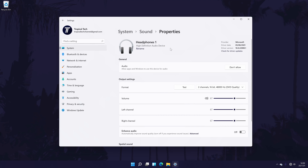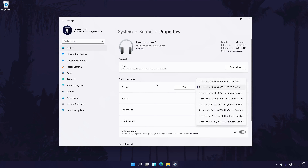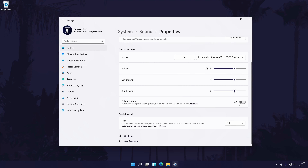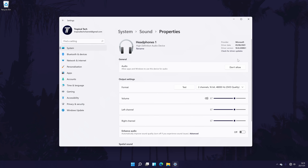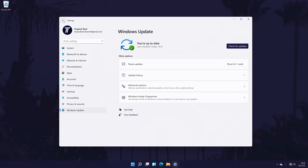Click Rename under its current name to do this. Also within here, you can change some more settings such as the quality format, the main volume, and the volume for the left and right channels separately. There might also be other settings to customise in here, like the option to turn on enhanced audio or spatial sound. You can search for the latest drivers at the top of the page, which is quite helpful too.